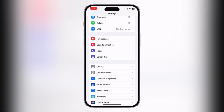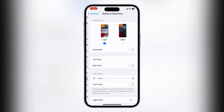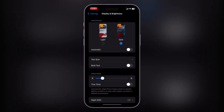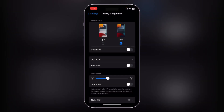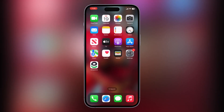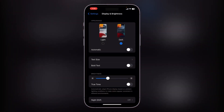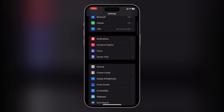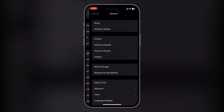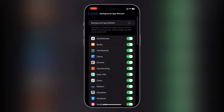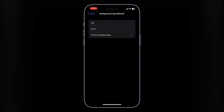Tap on Dark to enable Dark Mode. After this, the next solution is to disable Background App Refresh. Go to Settings, tap on General, tap on Background App Refresh.